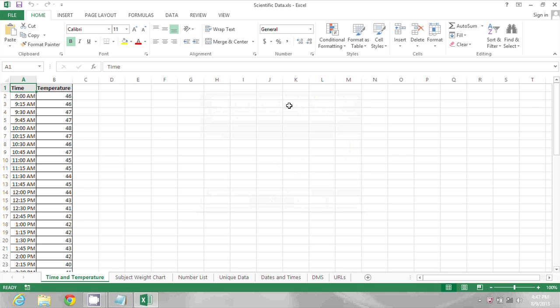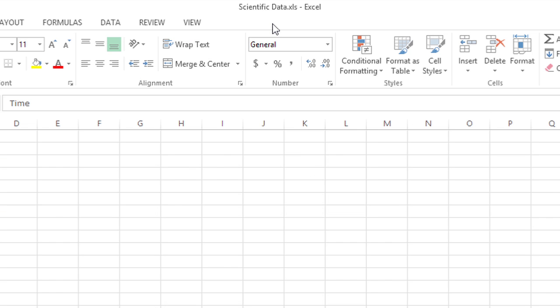and now at the top of the screen, I see ScientificData.xls.